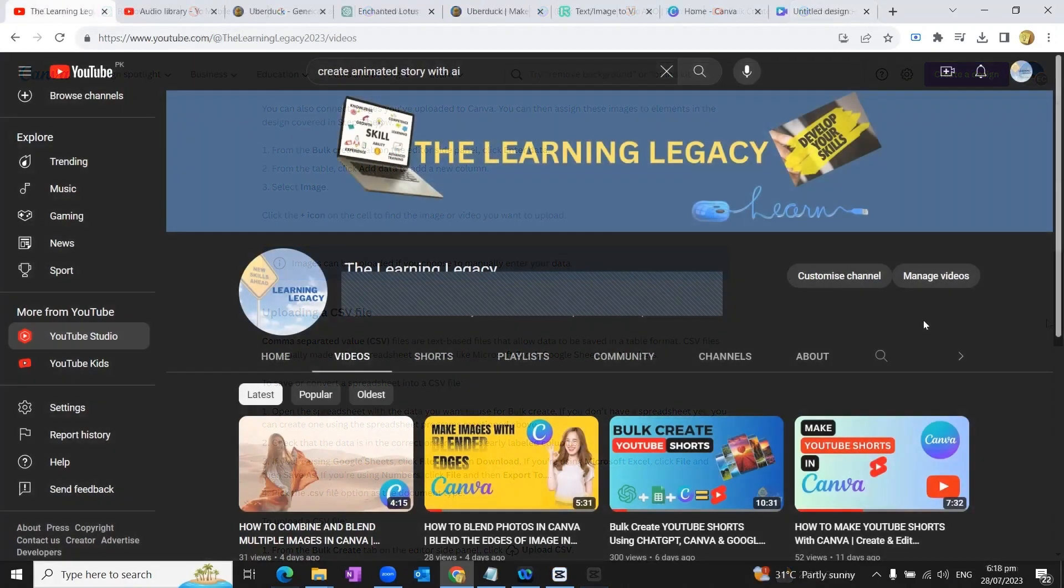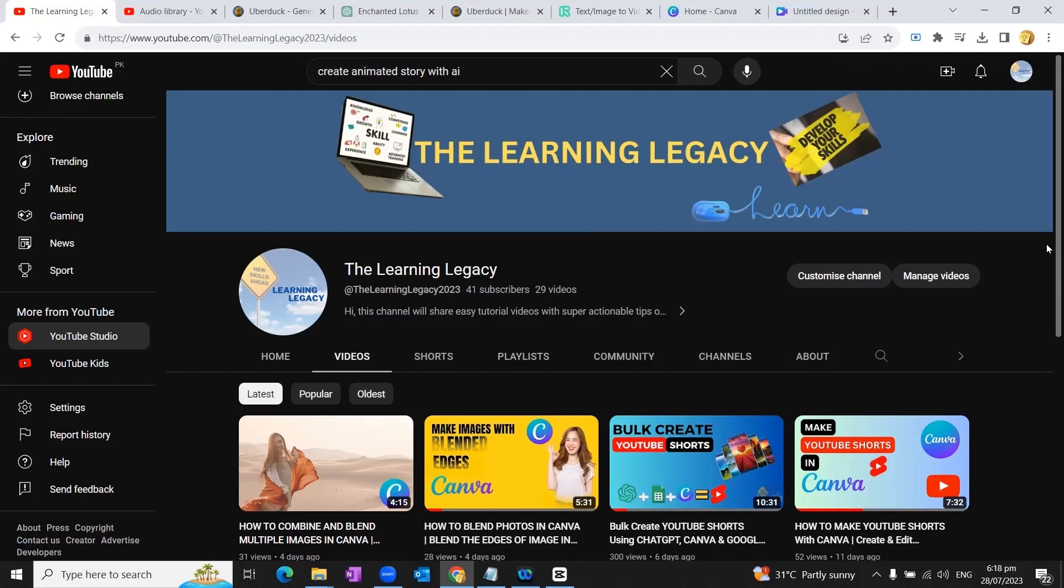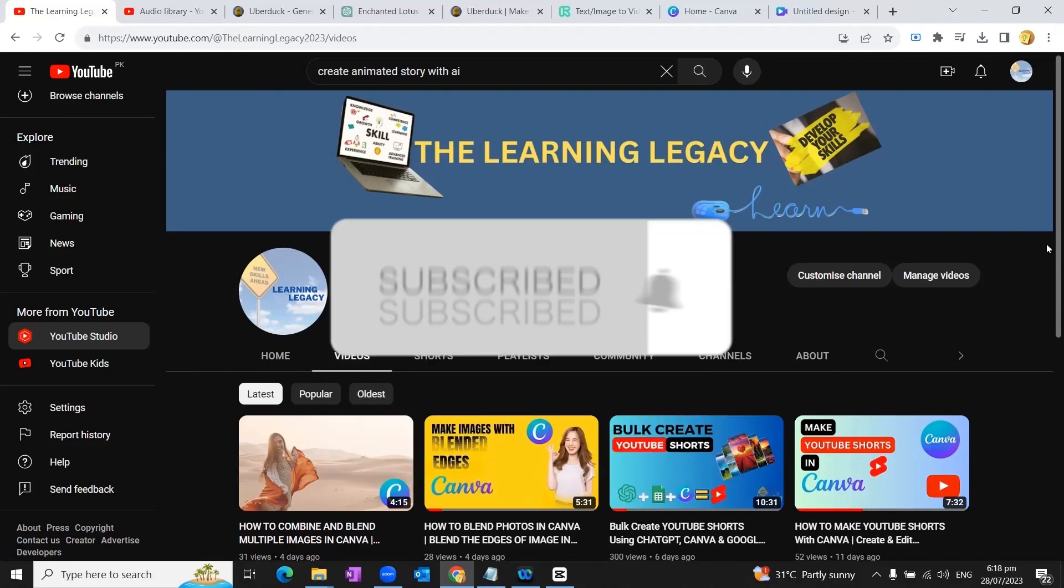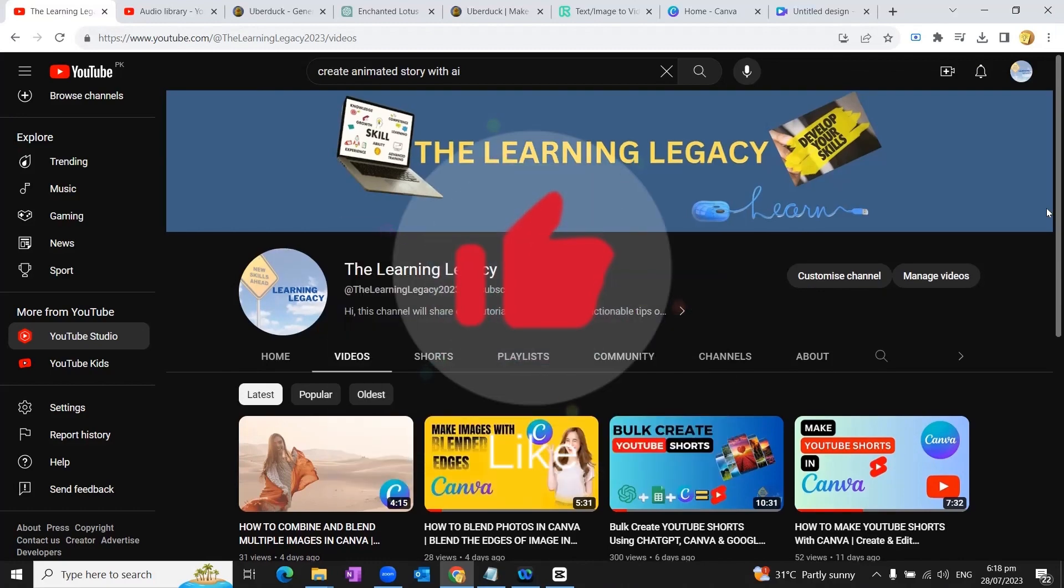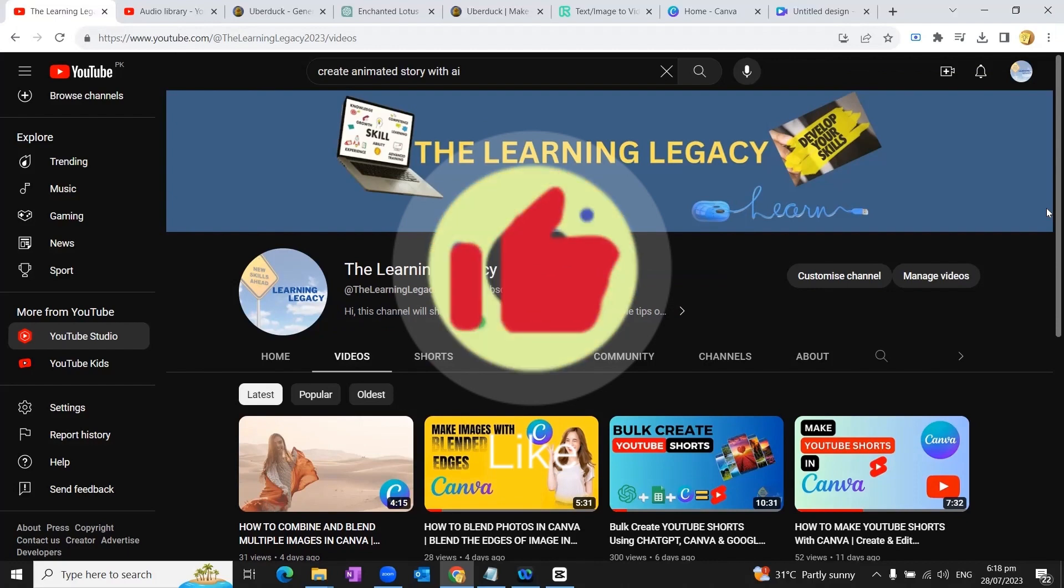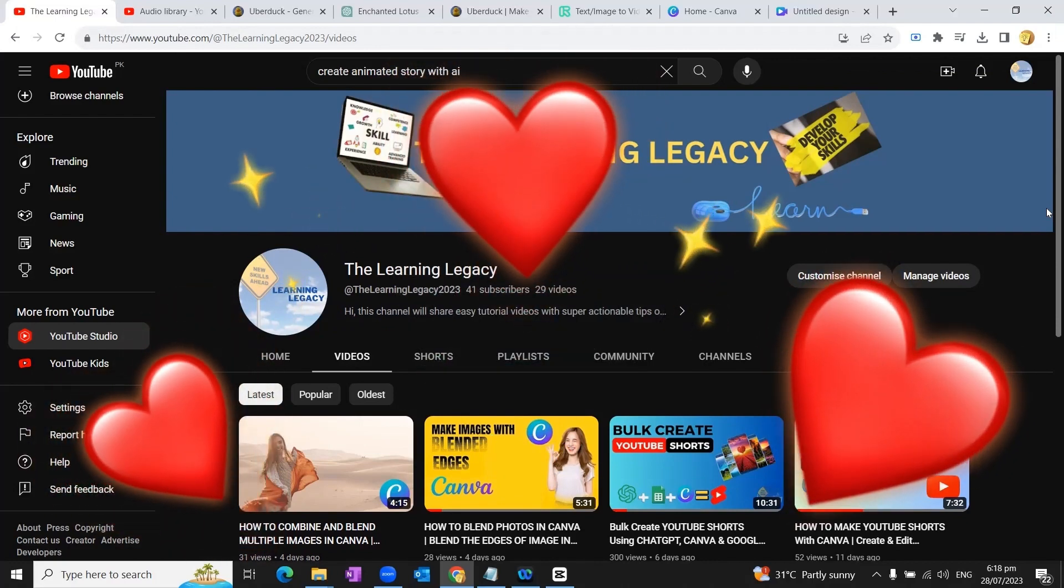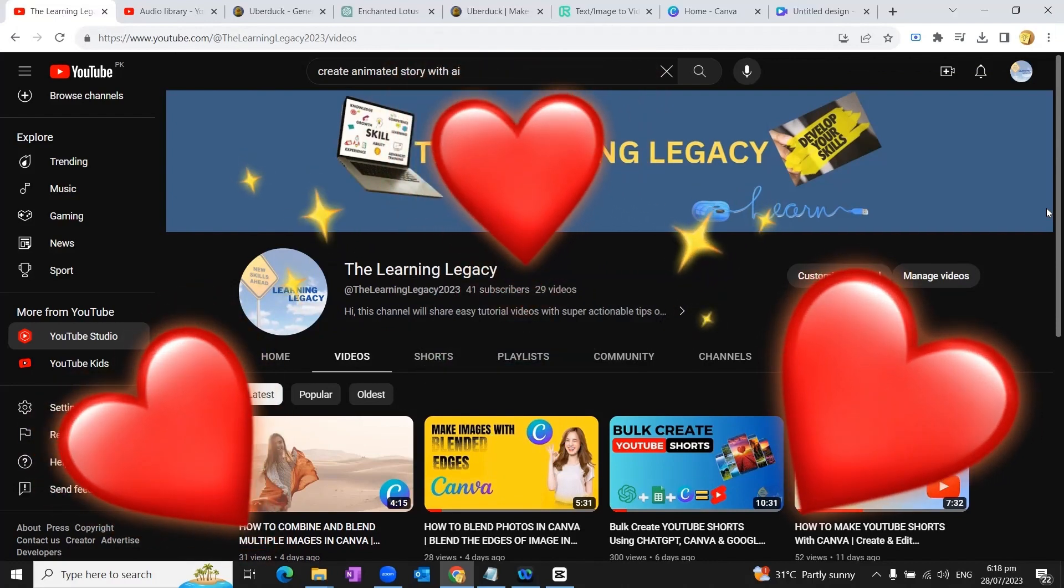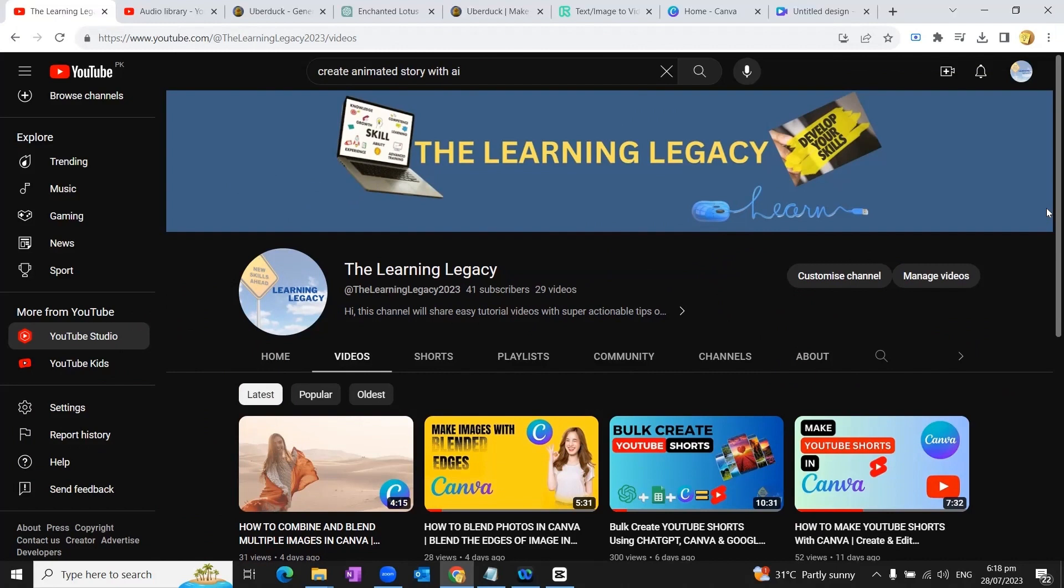Thank you so much for watching this video. And if you got something new to learn from this video, please subscribe to my channel and hit the like button and also hit the notification button so that you keep getting updates about the upcoming videos related to Canva, AI, and content creation. That's all for today. Thank you very much. Take care of yourself. Goodbye.